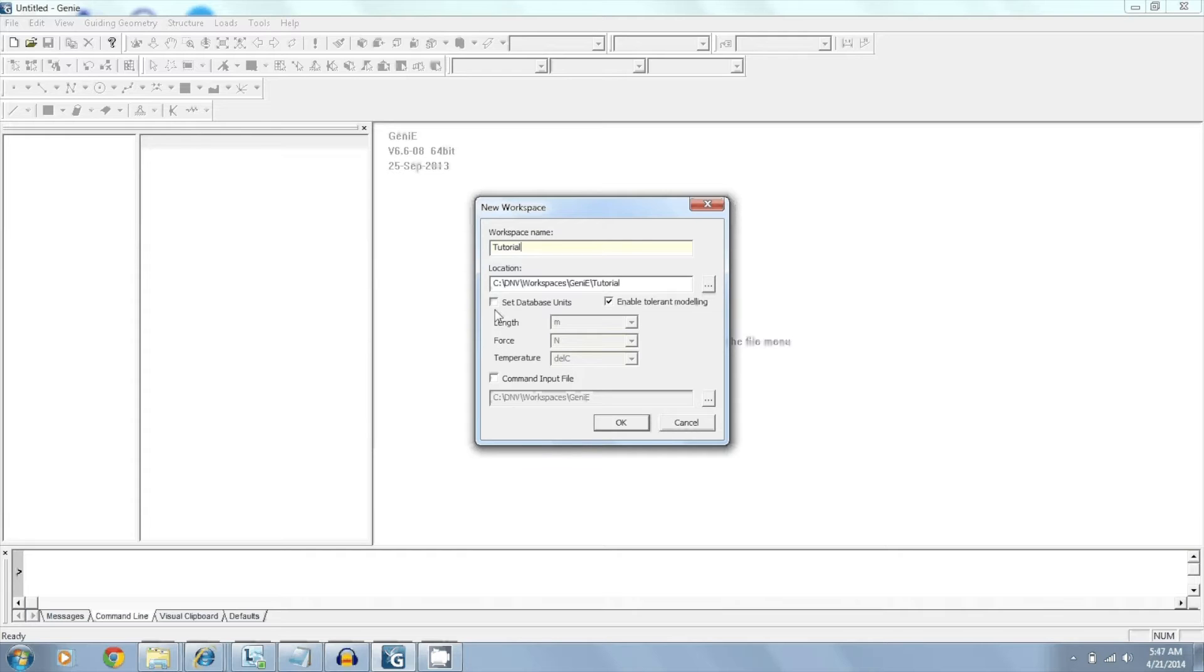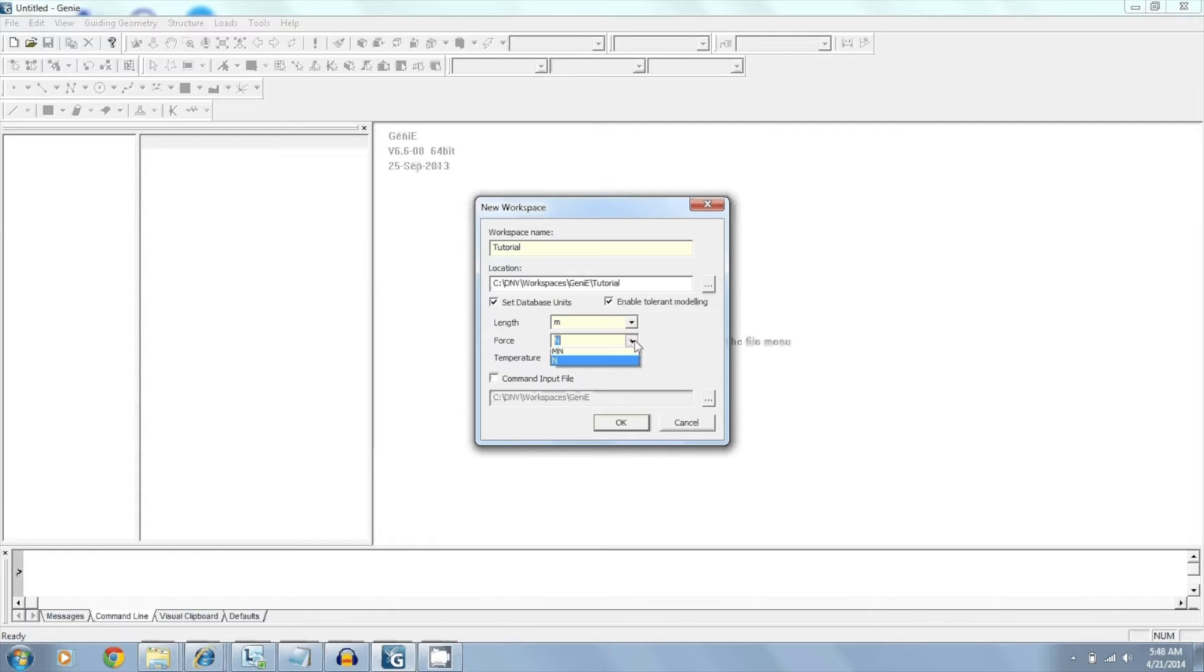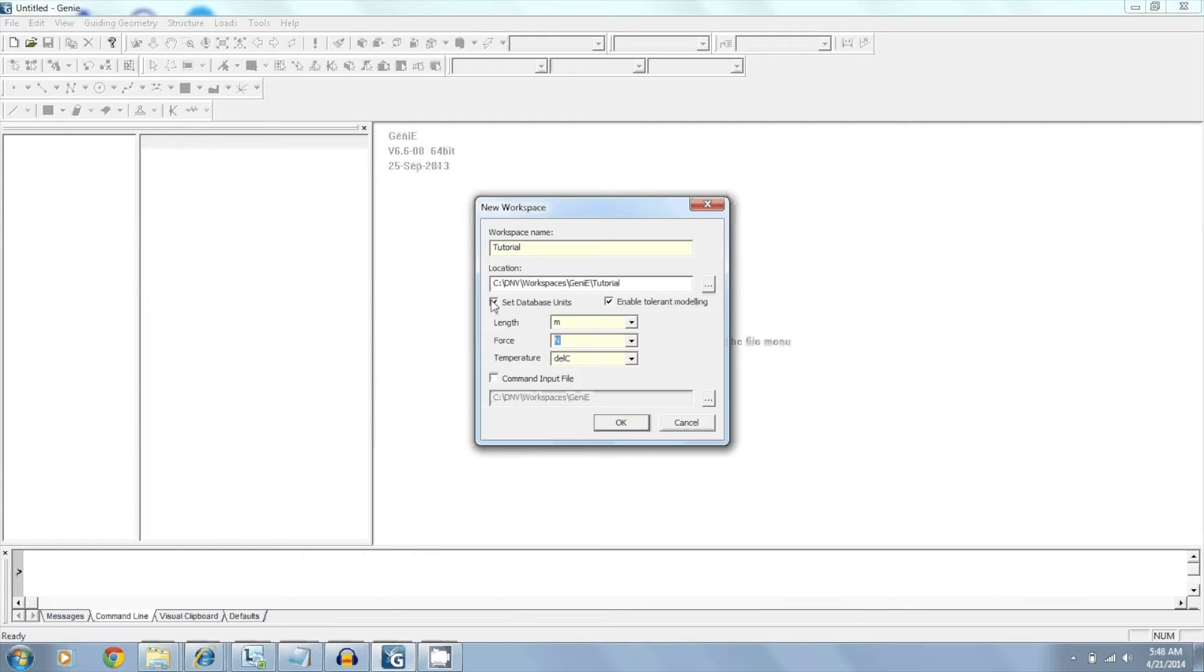Here we have the option of changing the database units. The default is meters and newtons. We can keep those or we can change it to feet, inches, kilonewtons, kips. It's really up to you. But for this case we'll just keep it as the default. Click OK.